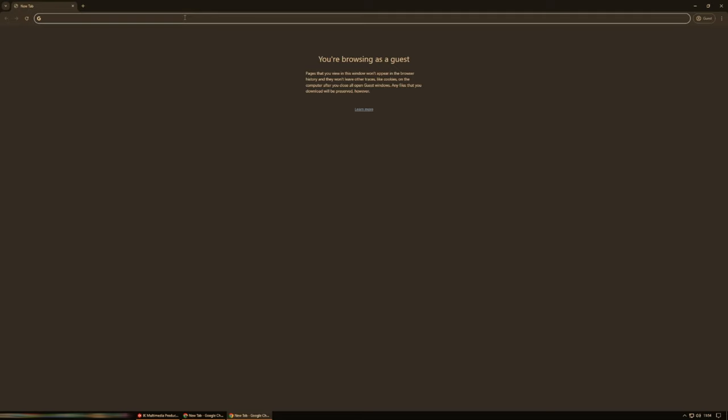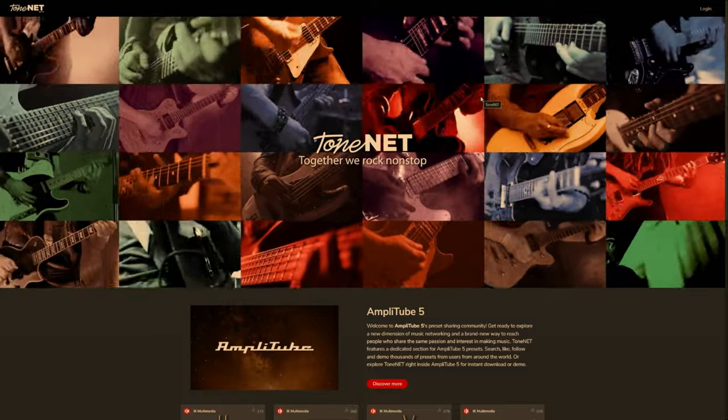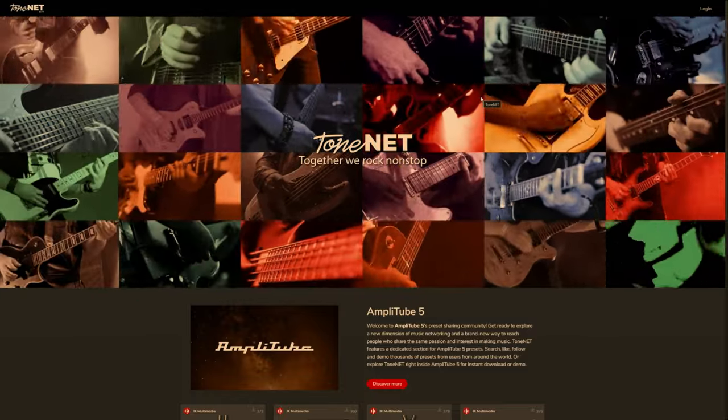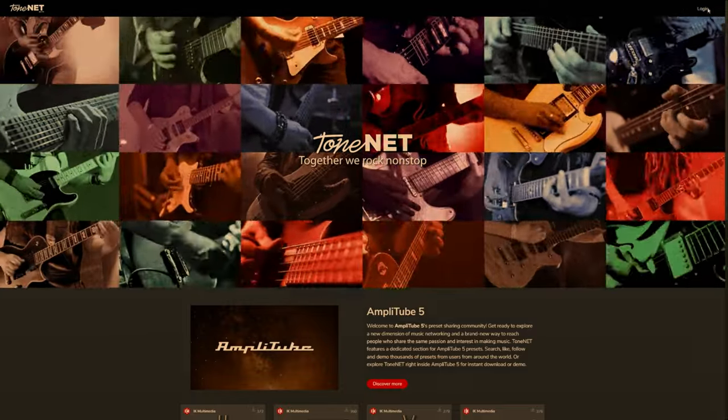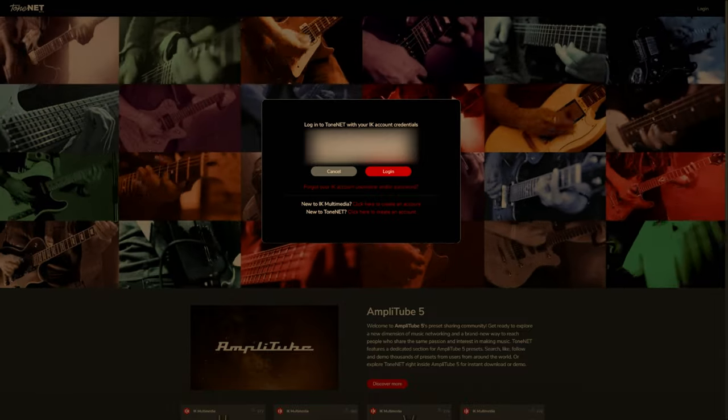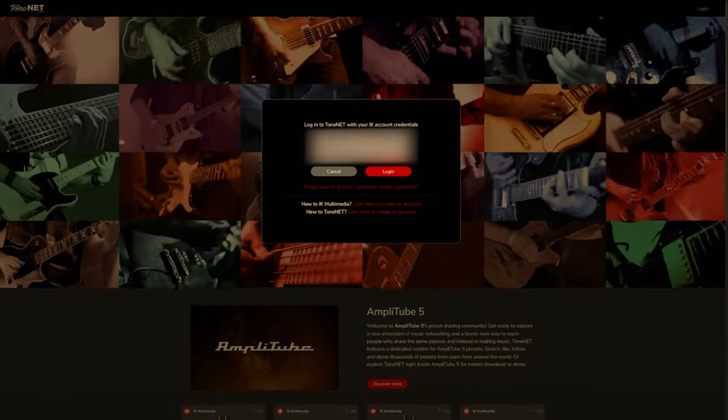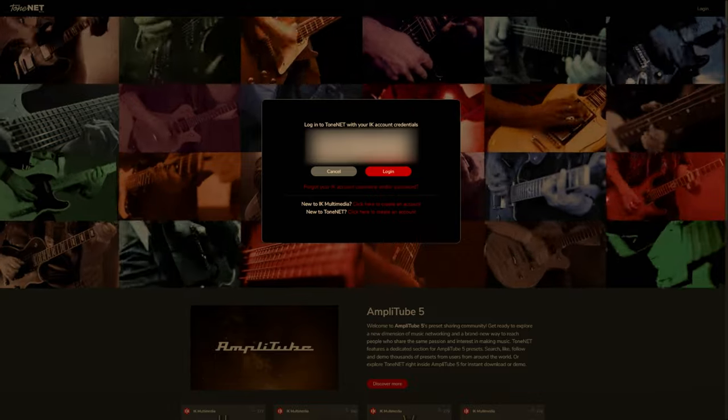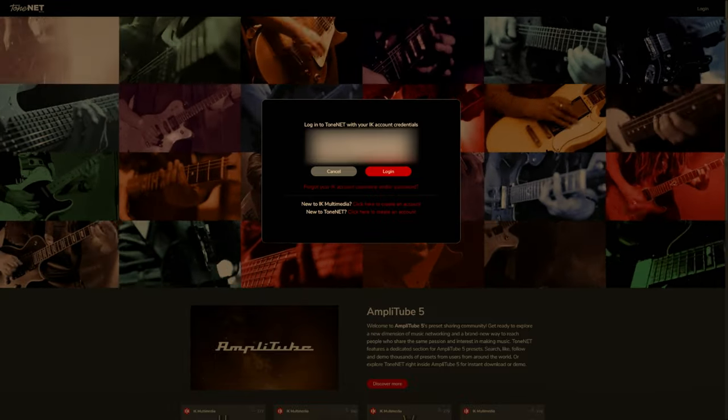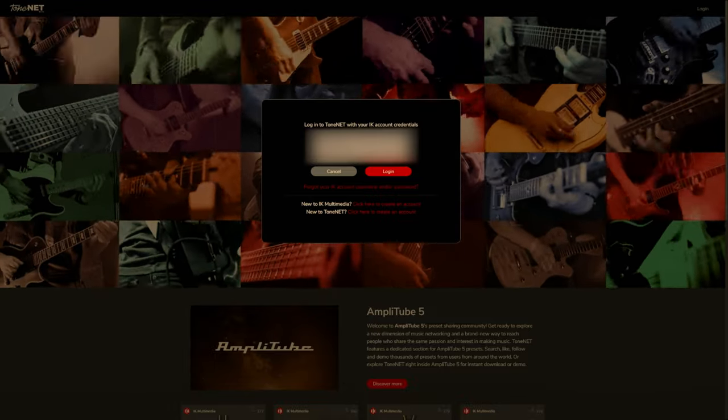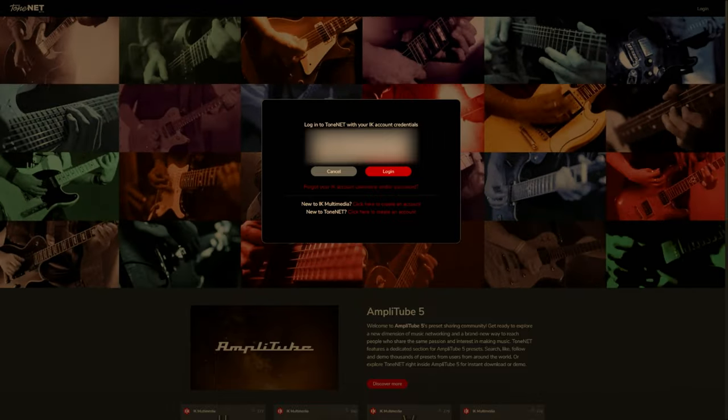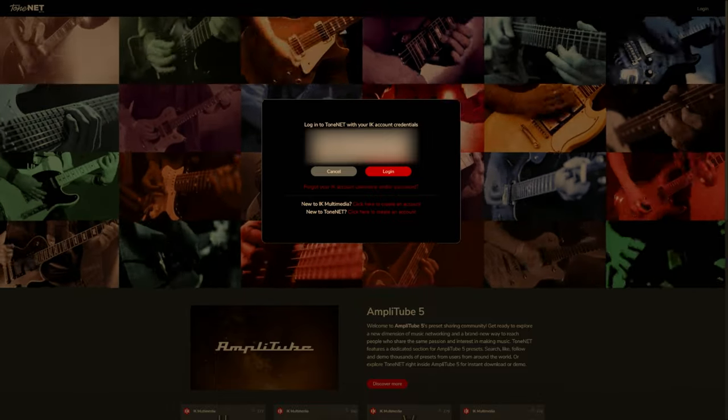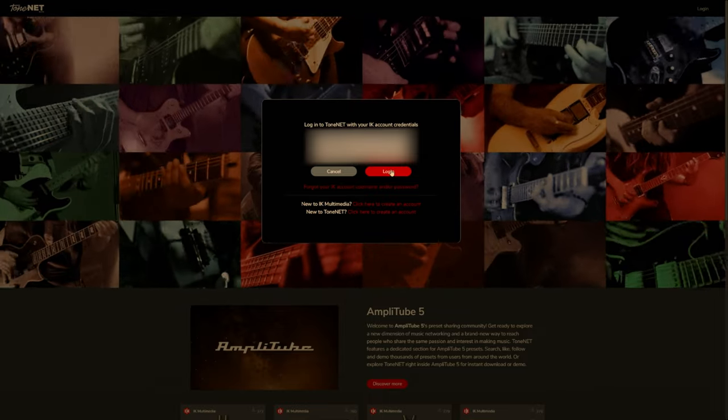The next thing we need to do is go into Tone.net. And just to clarify that, it is Tone.net. It is not the IK Multimedia website. There we go. Log in up top right. And then you enter with your IK Multimedia account details. So just to clarify that, it is Tone.net. It's completely separate to the IK Multimedia website, a different URL. However, to log in, you do use your IK Multimedia username and password. So I've obviously blurred mine. And then we'll go log in.